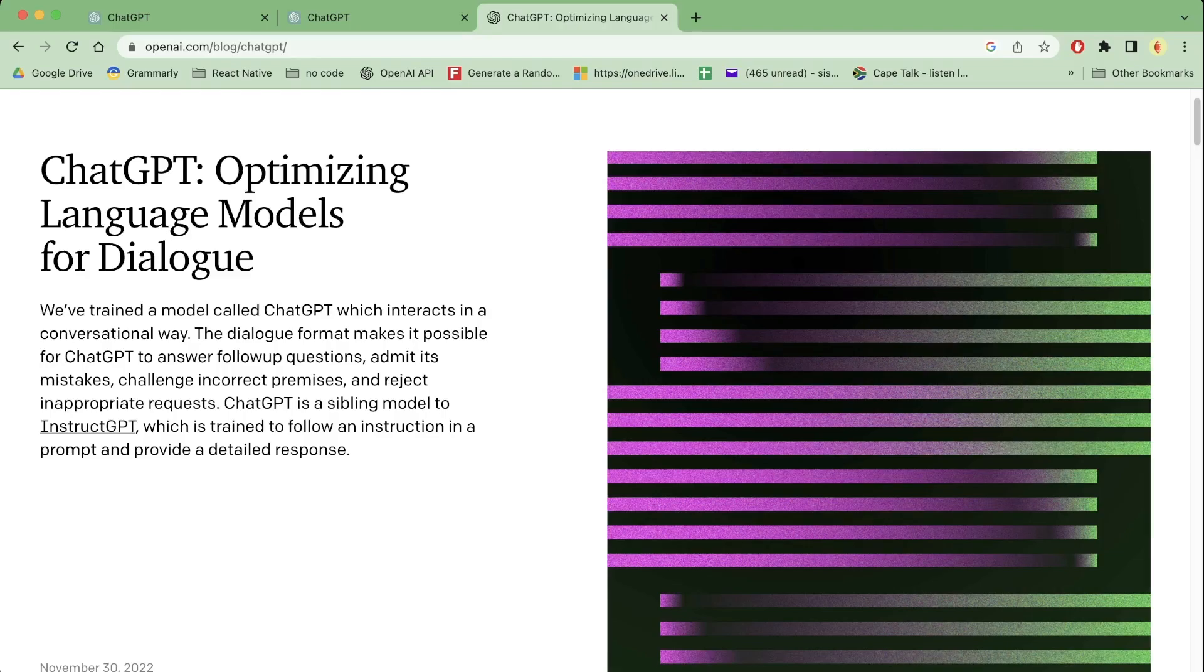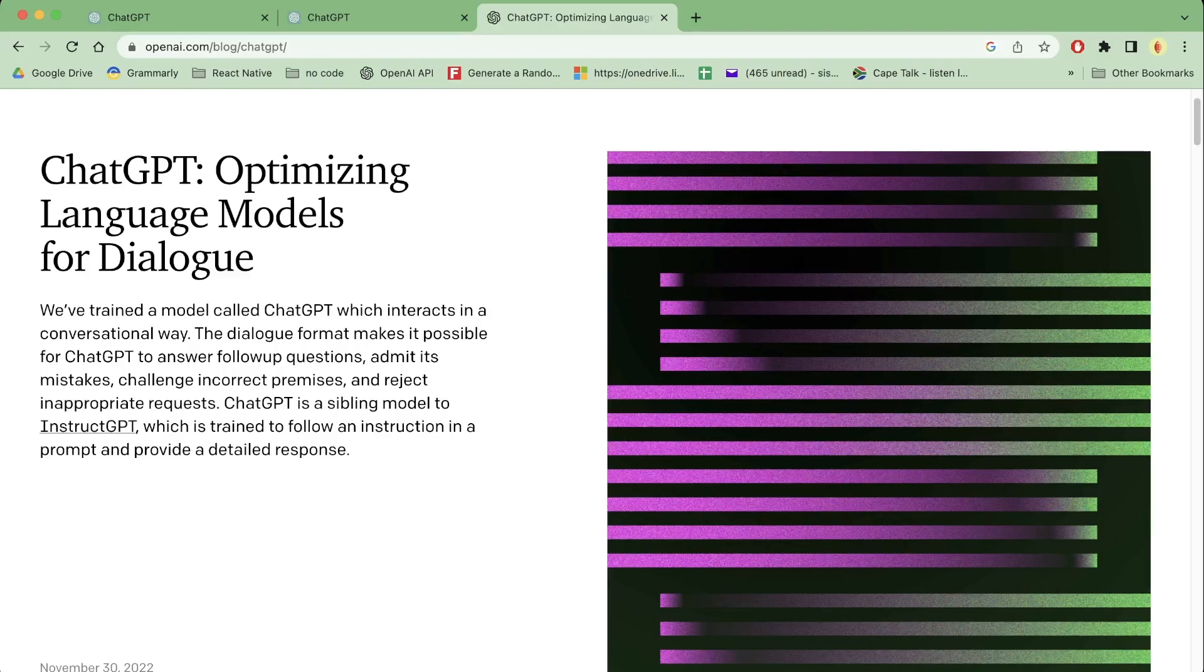You know this is a React Native channel, so obviously we're going to look at ChatGPT and then we can look at React Native. How can it improve the way we code? How can it simplify the way we build apps with React Native?